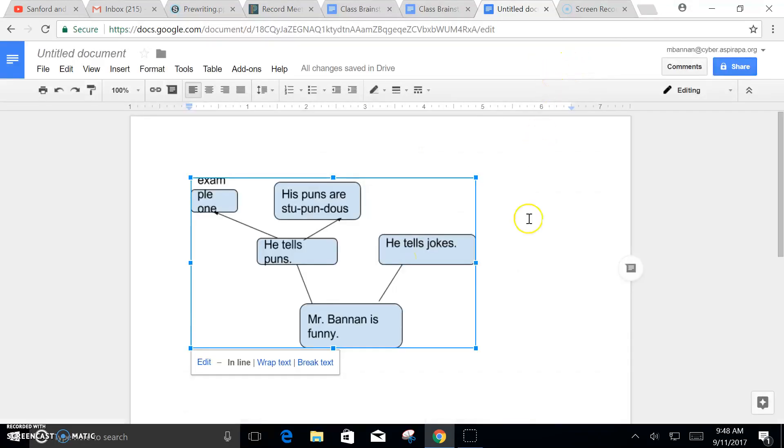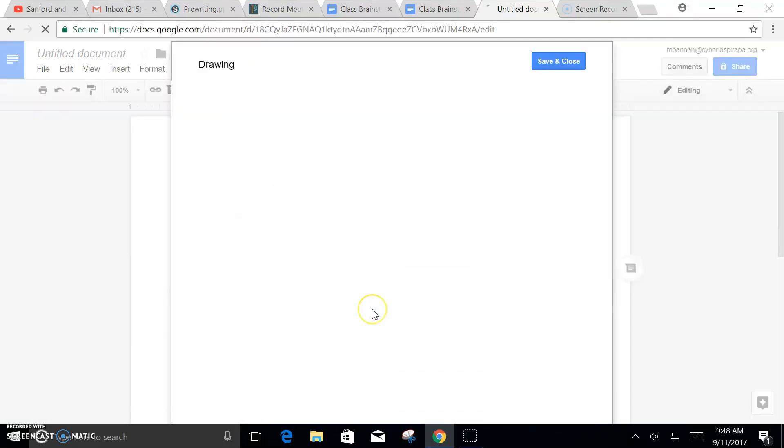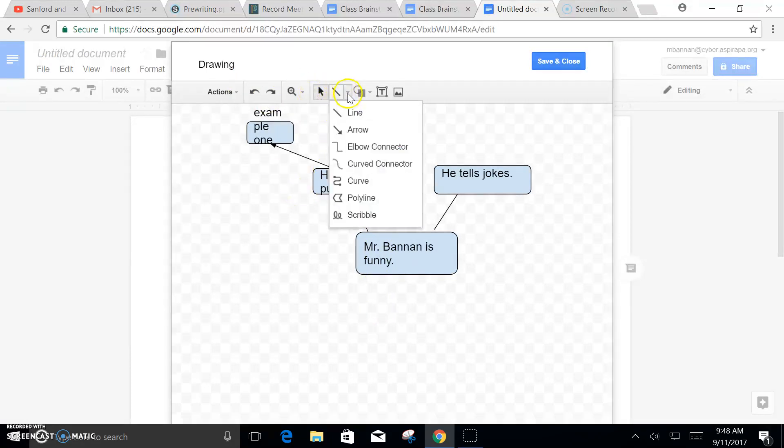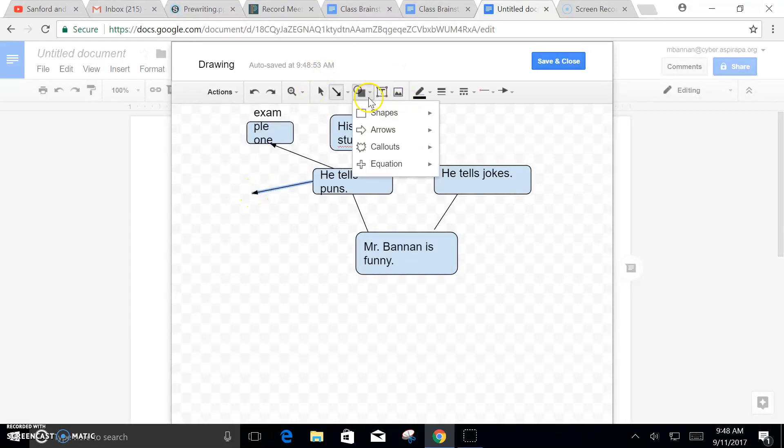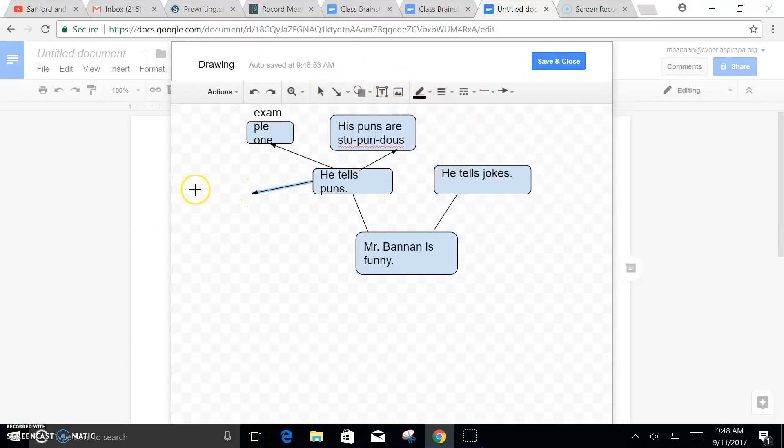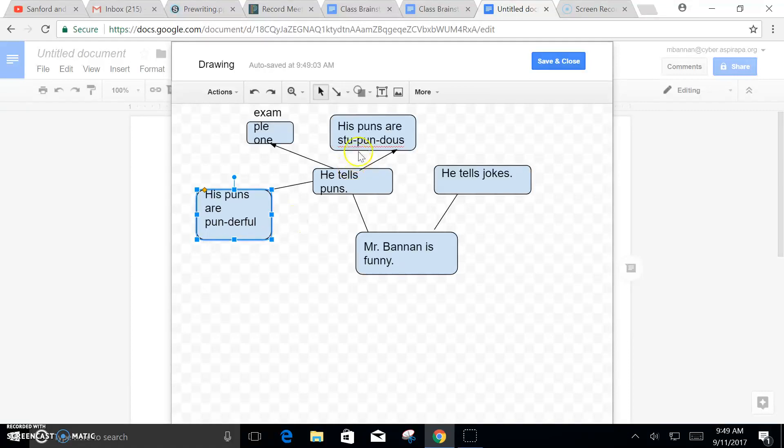So let me show you again. Oh no, I'm not really finished. I want to add something else. So all you do is just click again. Let's see, what's another good example of a pun? His puns are punderful. We draw our arrow and we're going to draw our shape.